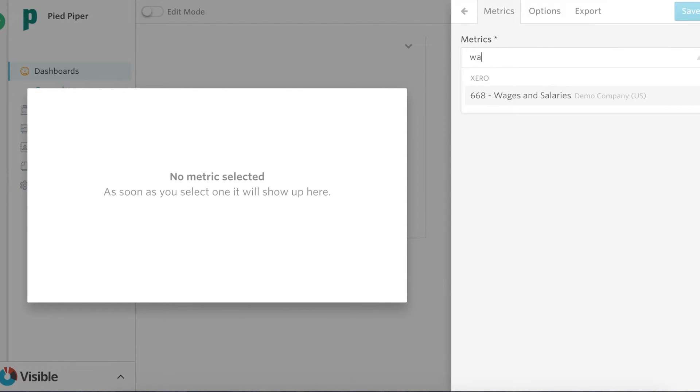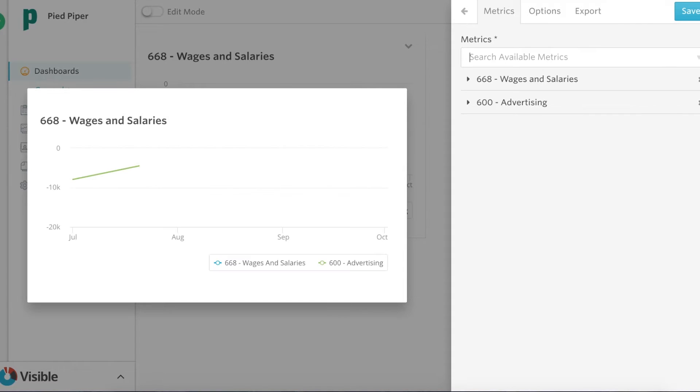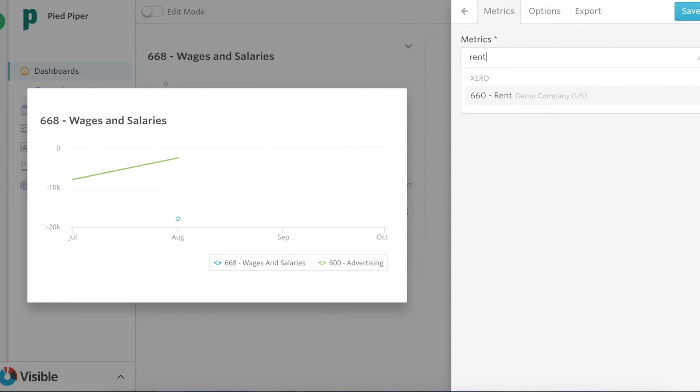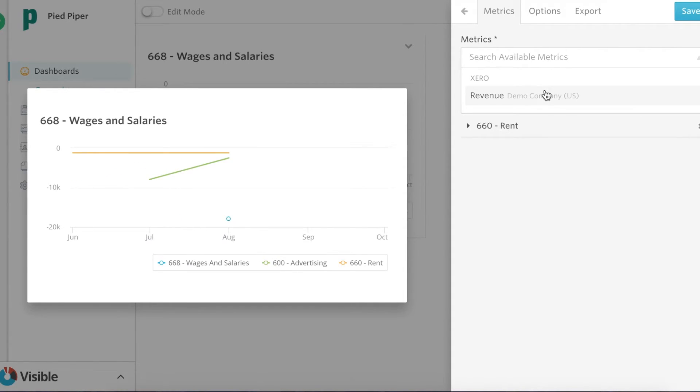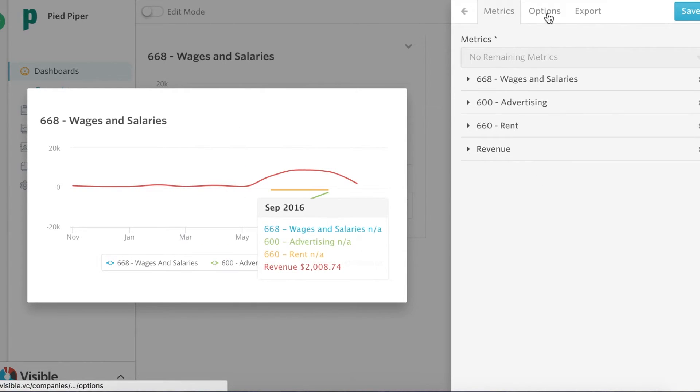So I'm gonna go ahead and add wages and salaries, advertising expenses, rent, and revenue. So you can put all of these metrics on the same chart.